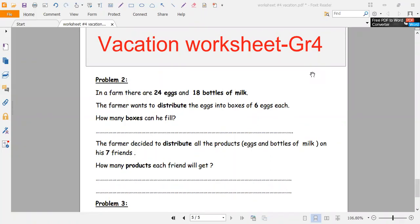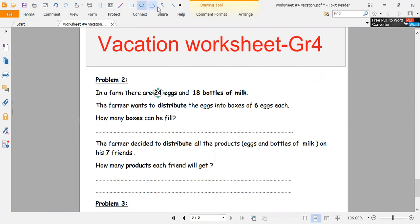Hello, in this video we want to complete the vacation worksheet. Now we have a problem. In a farm there are 24 eggs and 18 bottles of milk.